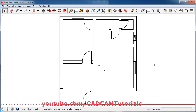In the next lecture, we will learn how to transfer this drawing to Layout and then how to place text and dimensions. We are also going to use this plan to create a 3D house, which we will also learn in the coming days. Thanks for watching — we will stop here.